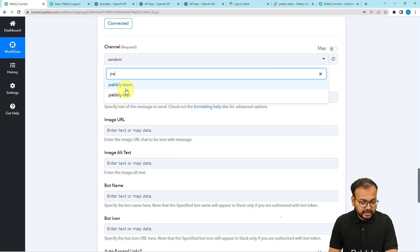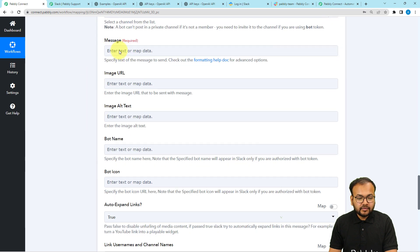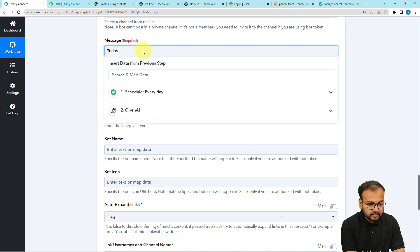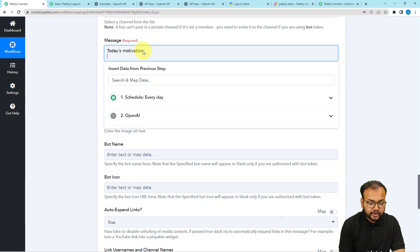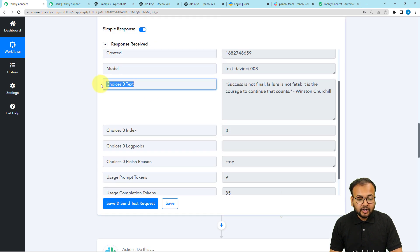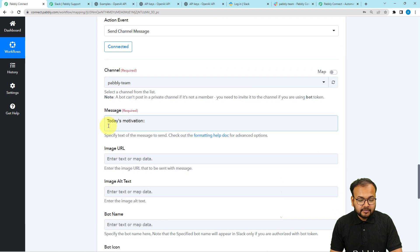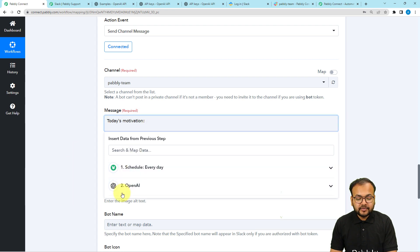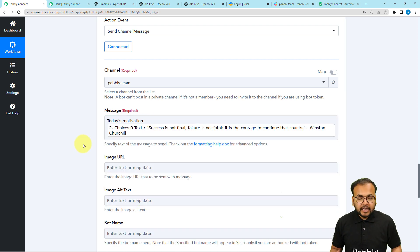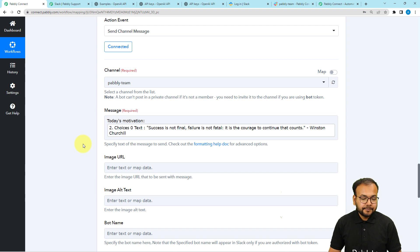I am going to select the pably-team channel name. Then it will ask for the message you want to send. I'm going to write 'Today's Motivation' and on a new line I am going to map the label received from the previous step — the quote generated by OpenAI. Just click on that field, the previous steps will appear in the dropdown, and from the second step map the choices[0].text label. Every time this workflow executes, the label will change and a new quote will be sent to your team automatically.